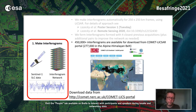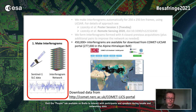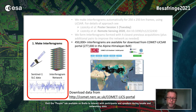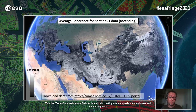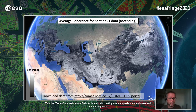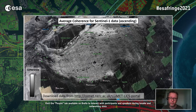All the data we've been processing are available for download from the COMET LiXAR portal for free. There are something like 450,000 interferograms now online, of which about 277,000 are in the Alpine Himalayan belt, reflecting our focus for processing. With all that data, you can produce beautiful maps of coherence. If you zoom in on the Tibetan plateau, you can see lots of interesting features just in the coherence maps alone. Tibet has relatively high coherence, which is helpful for our study.